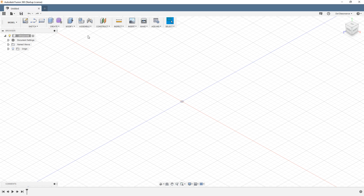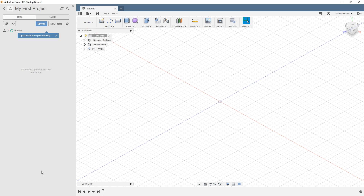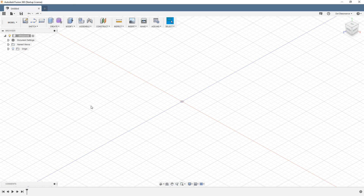We're going to change this interface in a second because lately I've been preferring the new user interface under preview — that's a conversation coming up. Now if you like to have this big work environment, which is probably a good thing, you leave it like this. But if you want to see your data panel, you open this up. This is going to be a big topic of conversation — what do you put in here and, more importantly, how do you organize it? You've got to keep it organized right from the start, otherwise it turns into a mess.